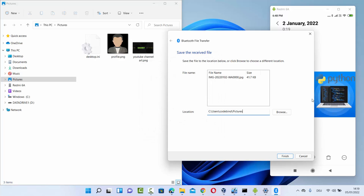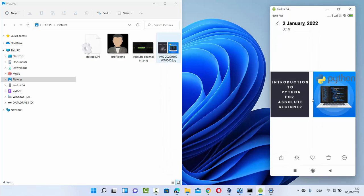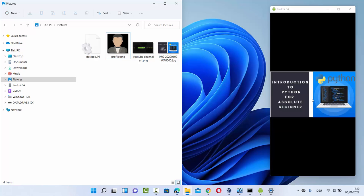You can browse for the destination folder where you want to save the file. I'll save it in the pictures folder and click finish. The file is now available in that folder. This is how you can transfer files from your Android device to Windows 11 and pair your Windows 11 Bluetooth with other devices. I hope you enjoyed this video and I'll see you in the next one.